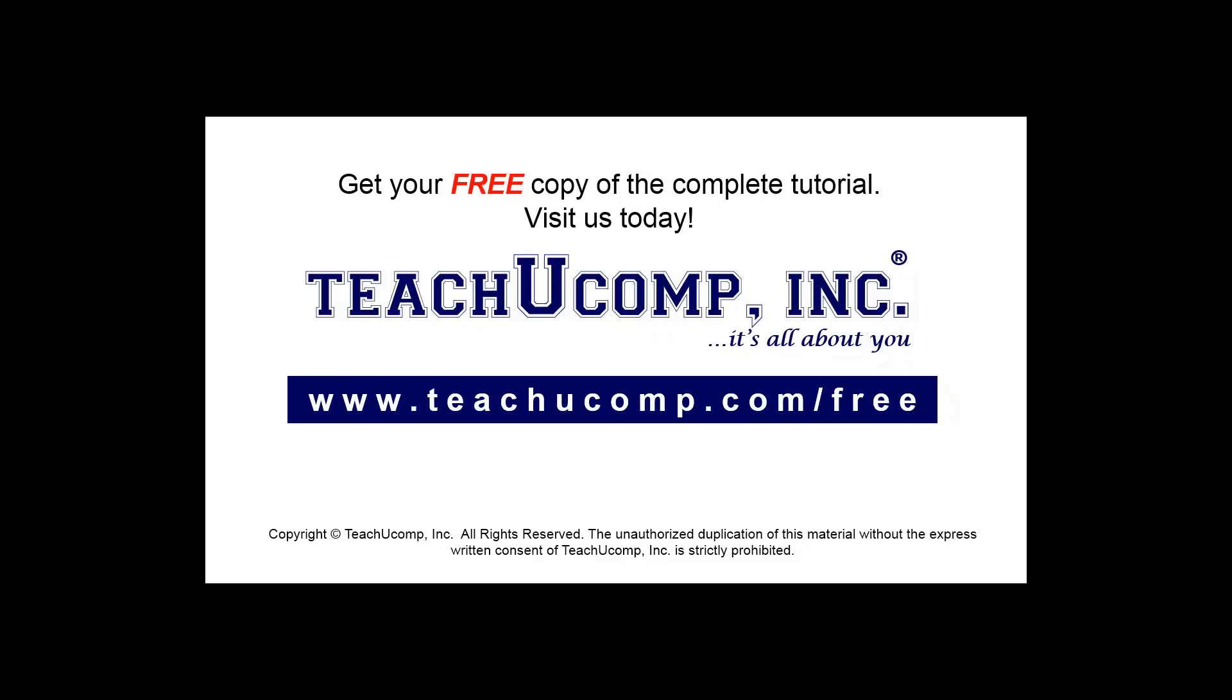Get your free copy of the complete tutorial at www.teachucomp.com/free.